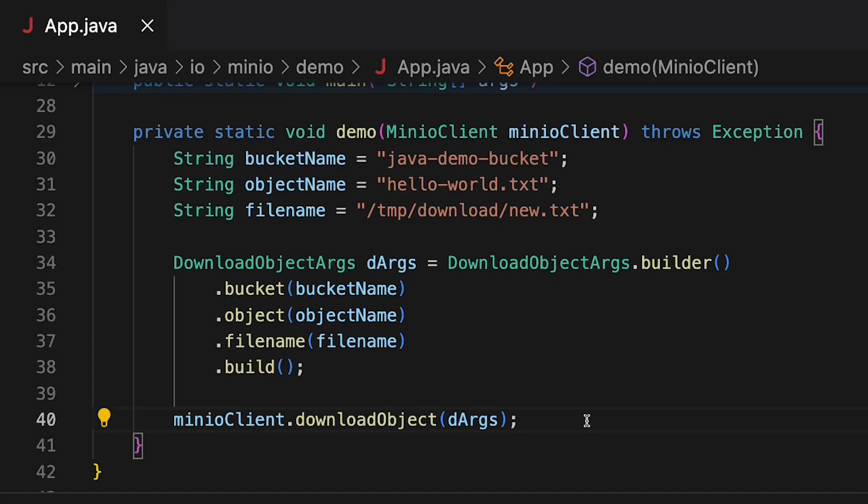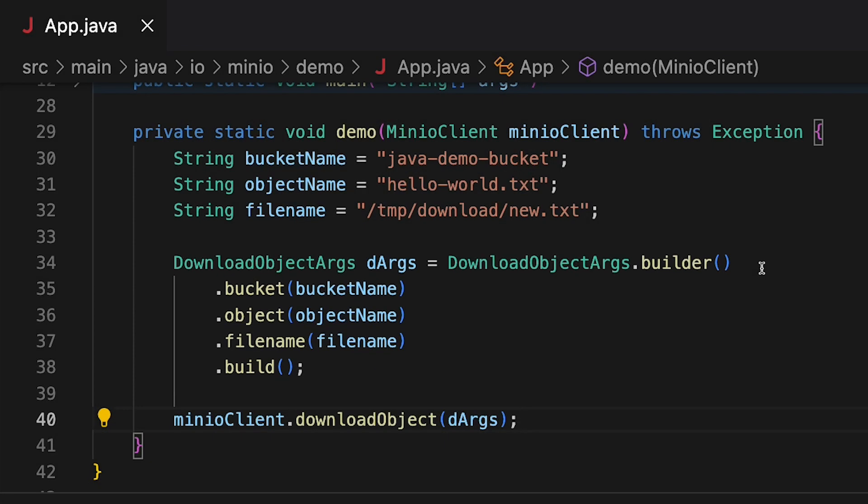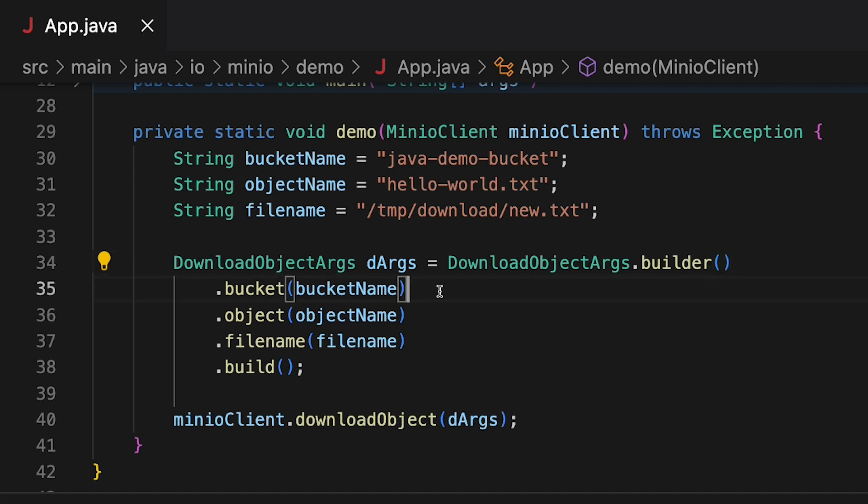So what do we hand to the download object method? Well, that's our dArgs object. That's our download object args. The dArgs object is built from our download object args builder. That's a static method. And what we're going to run against that is our bucket and object. This is our source bucket and our source object up on play.min.io. So I'm grabbing the hello world text object from the Java demo bucket. And those files are already up on play.min.io for me.